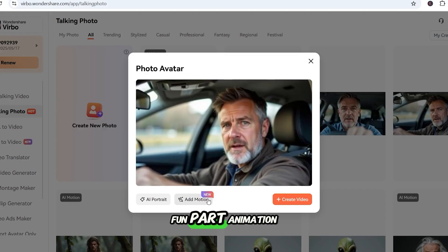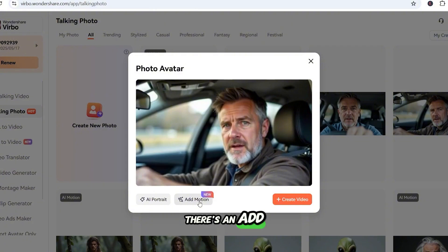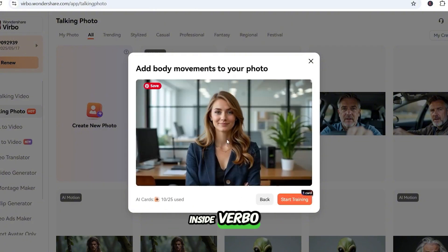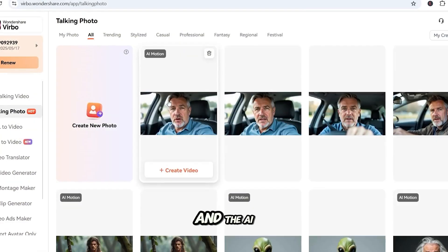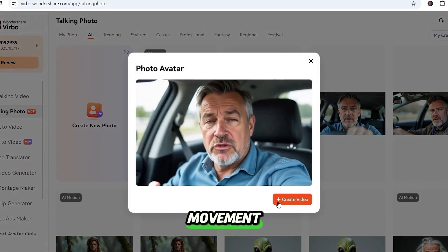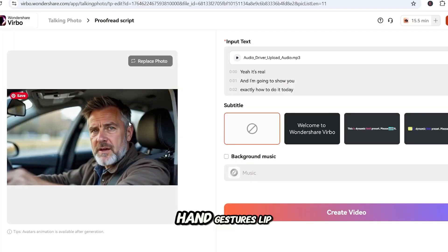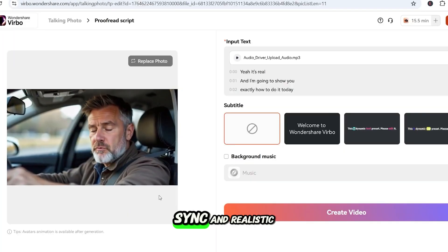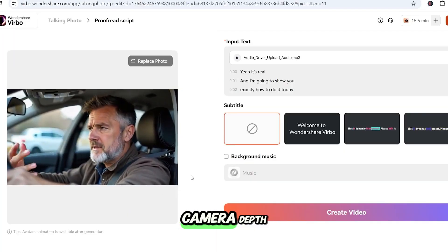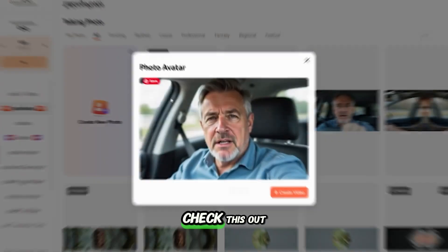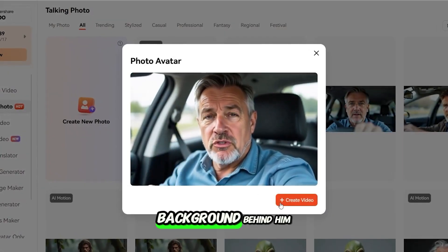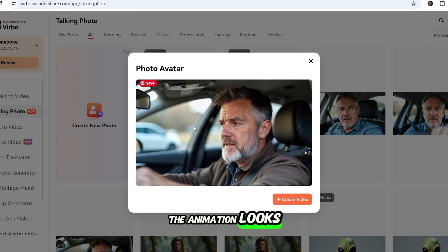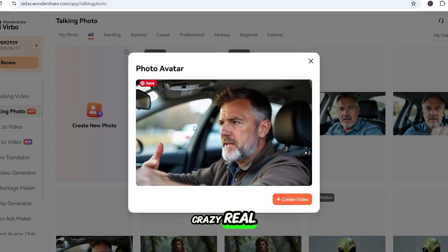Now for the fun part — animation. There's an Add Motion option right inside Verbo. Just click it, and the AI automatically adds head movement, hand gestures, lip sync, and realistic camera depth. You can even see the car background behind him. The animation looks crazy real.